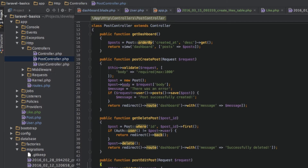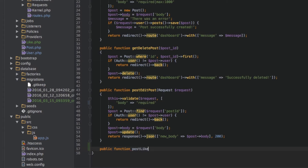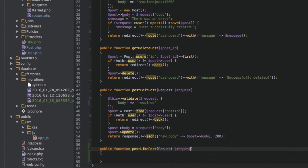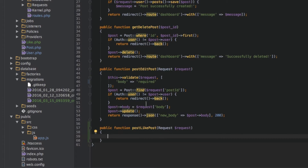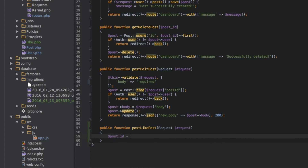Now in the post controller let's create this new function: public function postLike. This method will get a request object injected so that we can access the parameters or the data passed with this request. And what I want to do here is I want to retrieve the post ID, so this is request post ID.